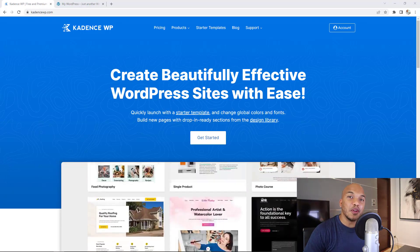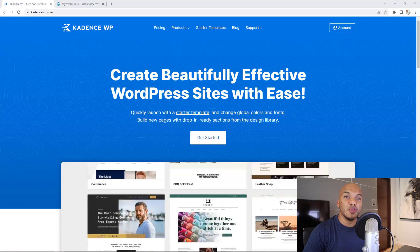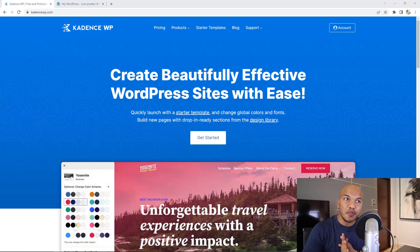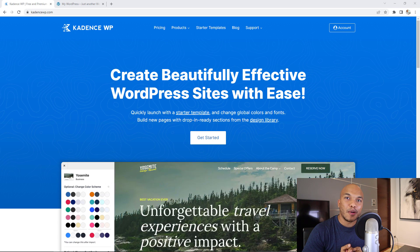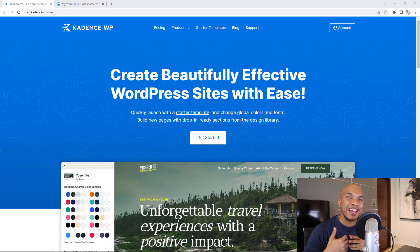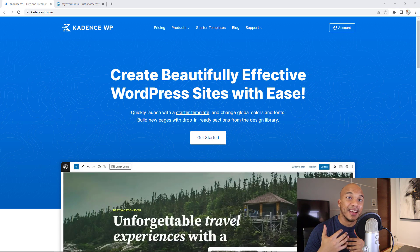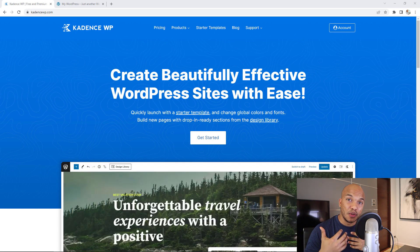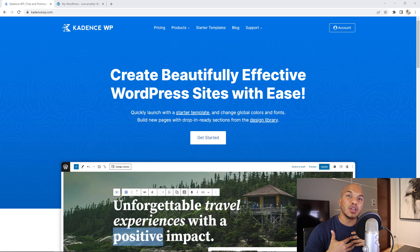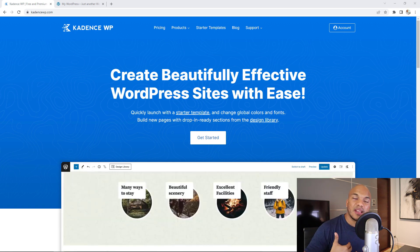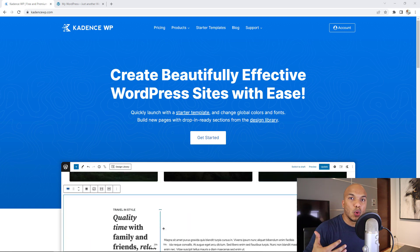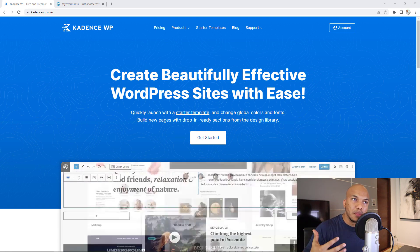Welcome back to the channel. In today's video, I will be giving you my honest review about Cadence and what I think about the plugin in general. Is it really good for building WordPress websites and how does it compare to other page builder plugins like Elementor and Gutenberg?